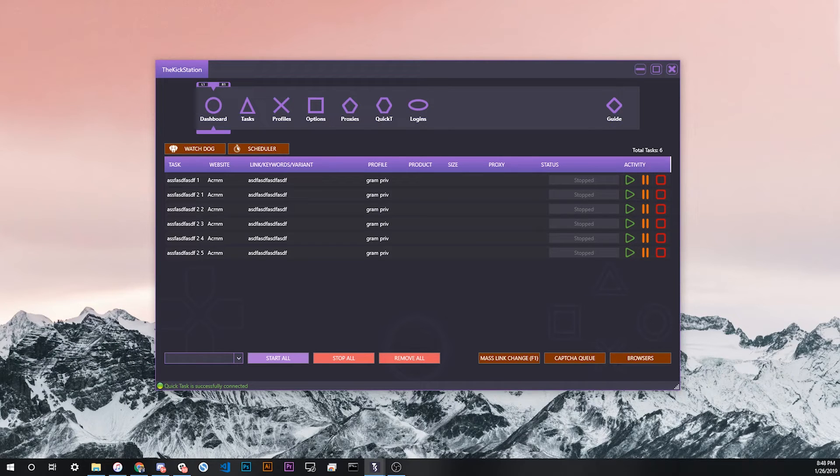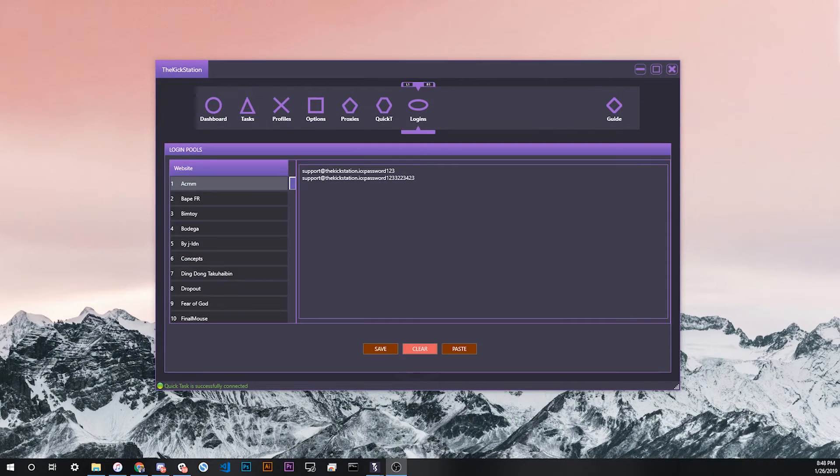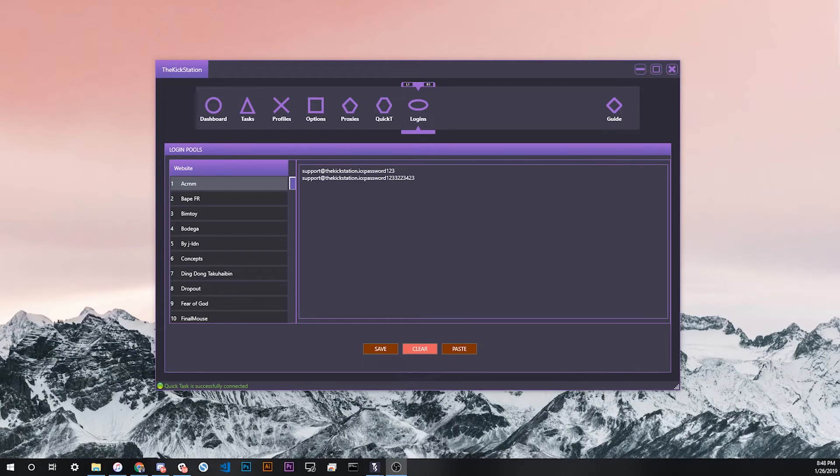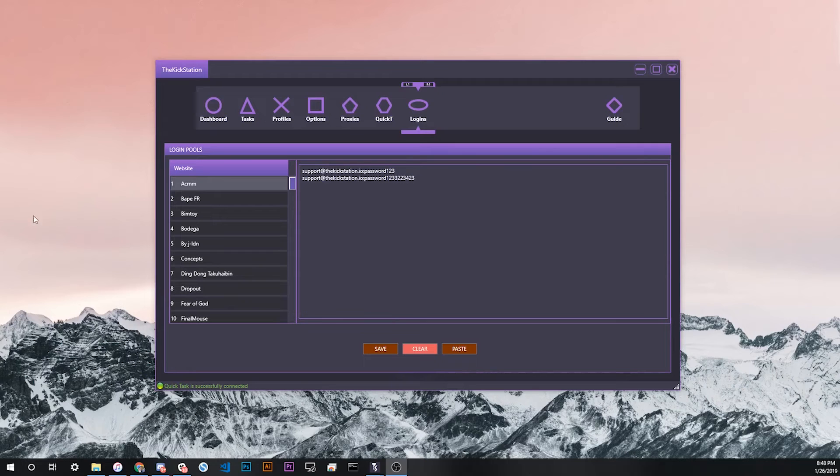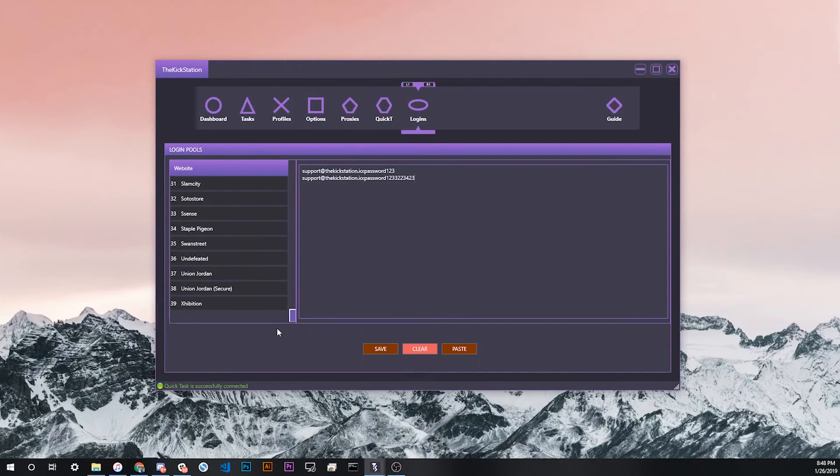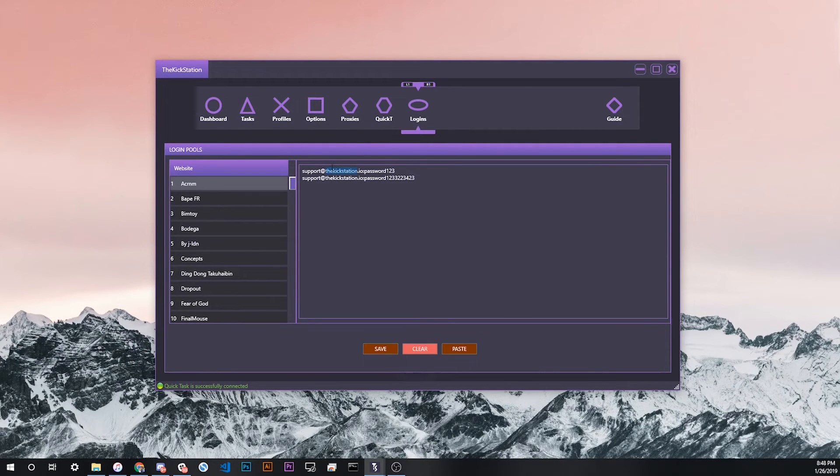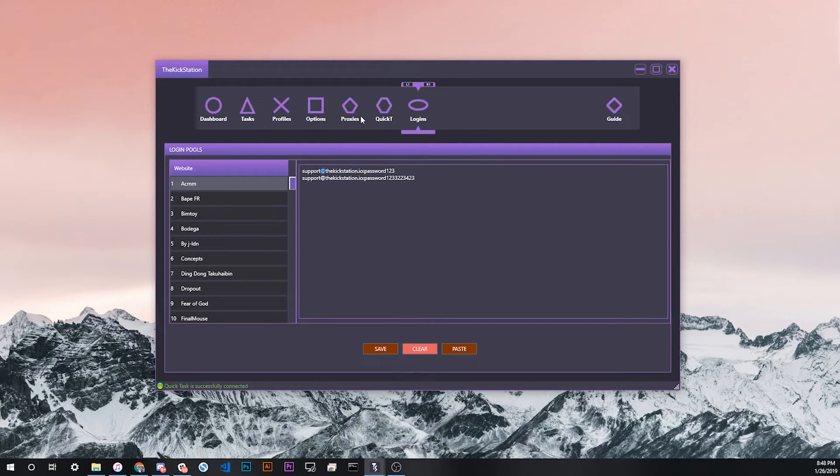By now you should have a pretty good idea, if you didn't already, on how to use the login pool feature. It's very straightforward. All the sites have the exact same format. Just enter them one line at a time with a colon separating the username and the password.